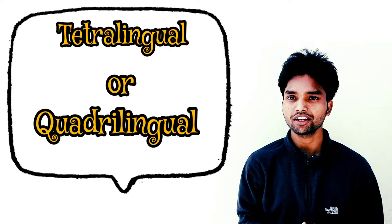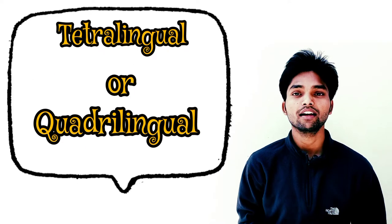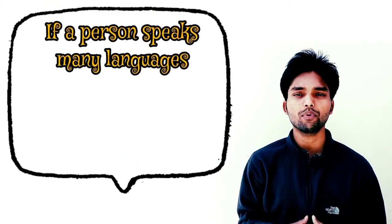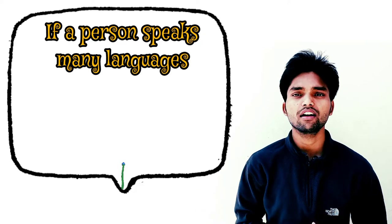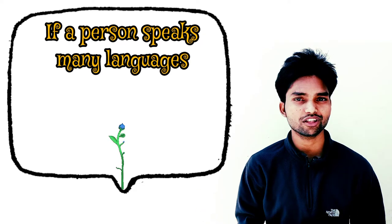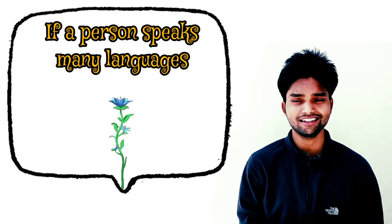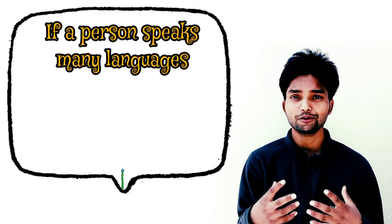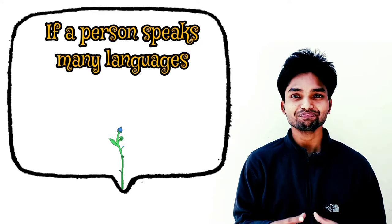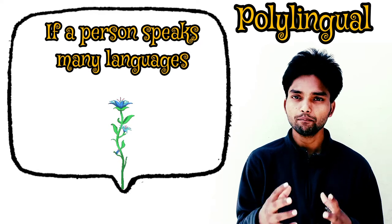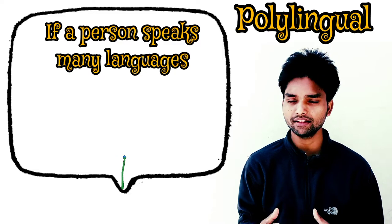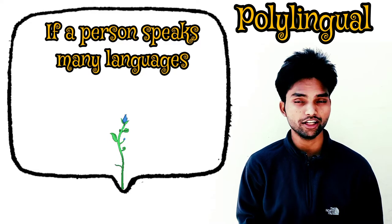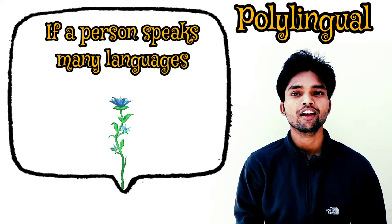Let me tell you the next one. If a person speaks many languages - quite a lot of languages, you know, not just two or three but unlimited languages - those people are called polylingual. A person who speaks many languages is called polylingual.